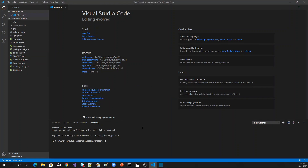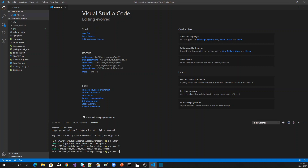I have just created one Angular application. Now let me create the modules. I'm creating the admin module, then the payroll module, and then the report module.